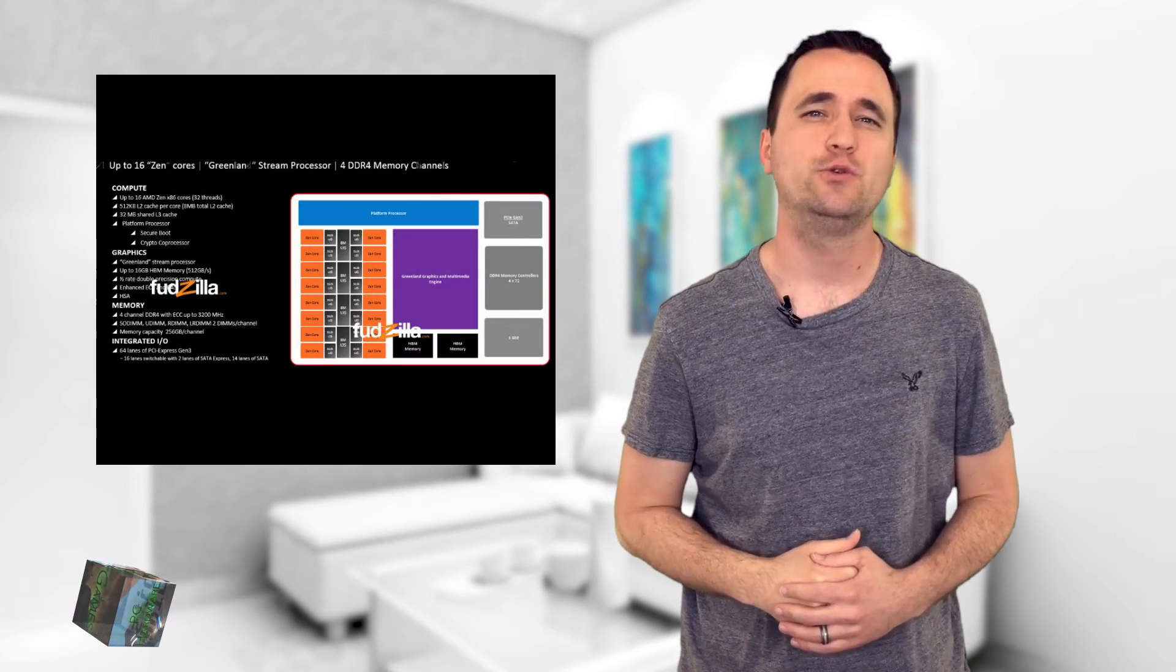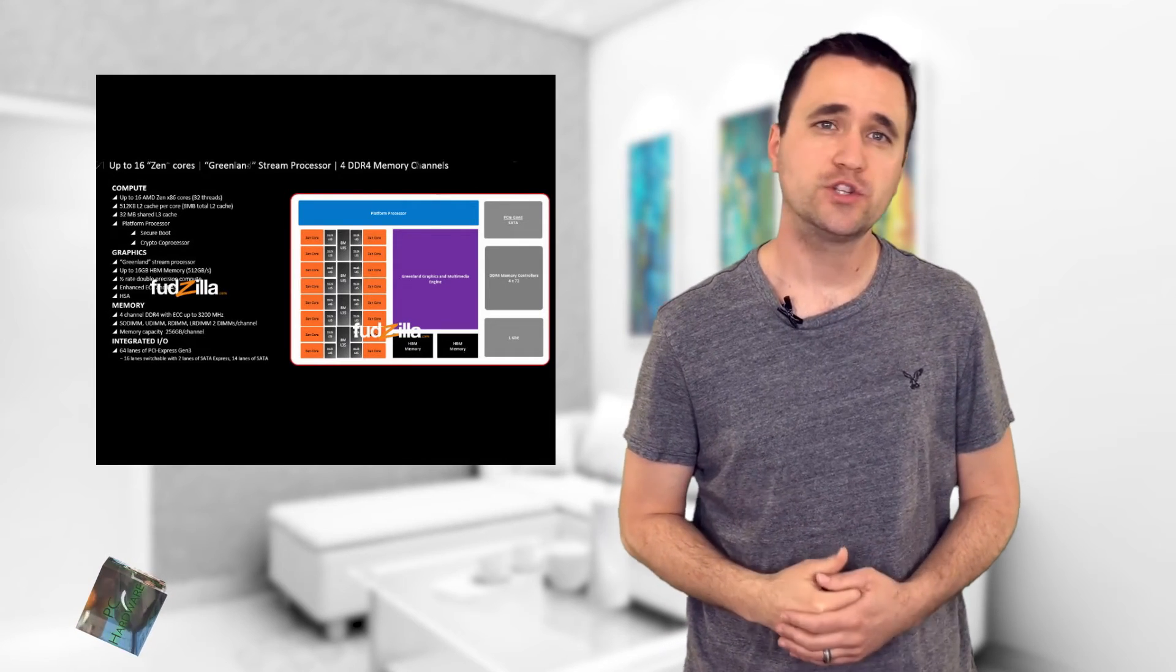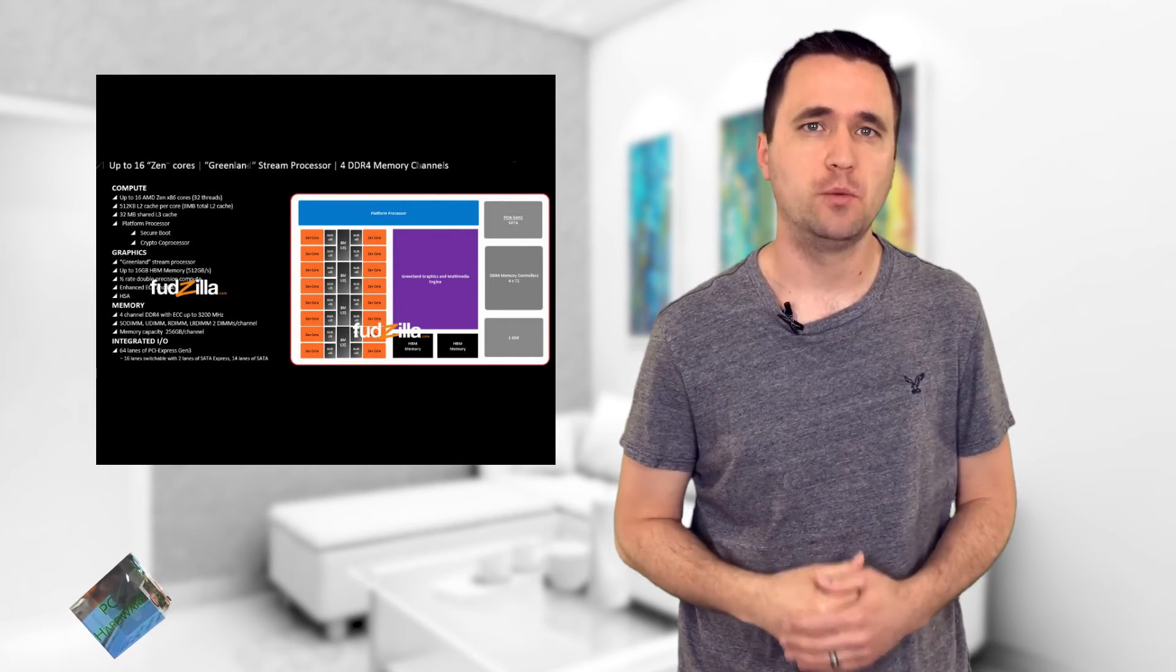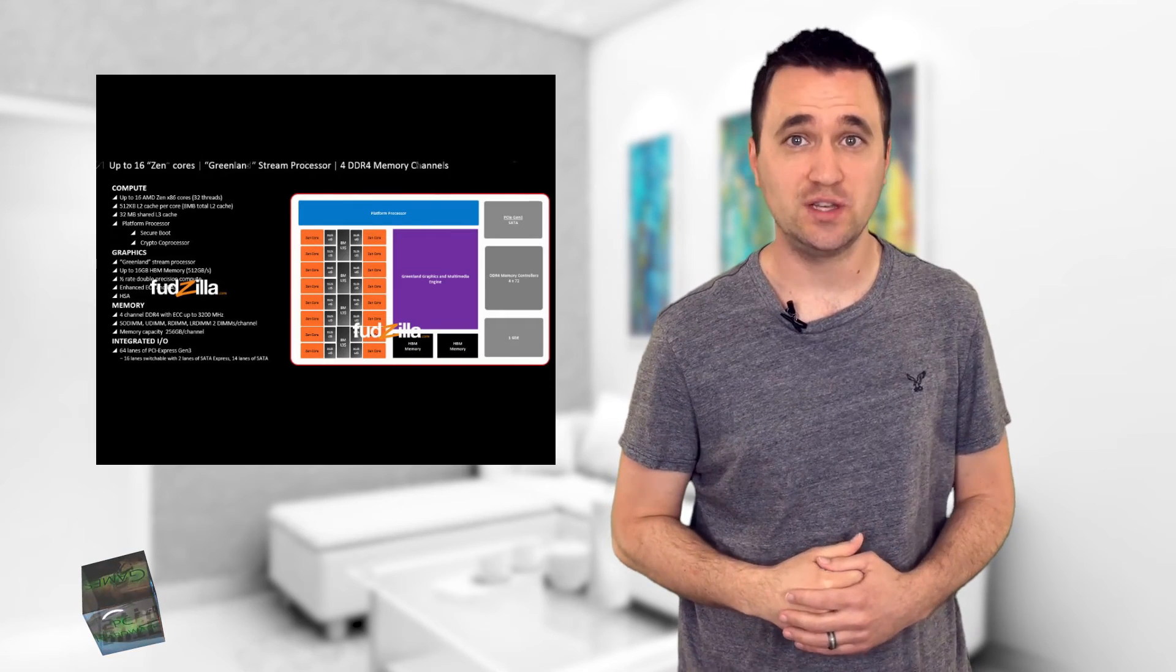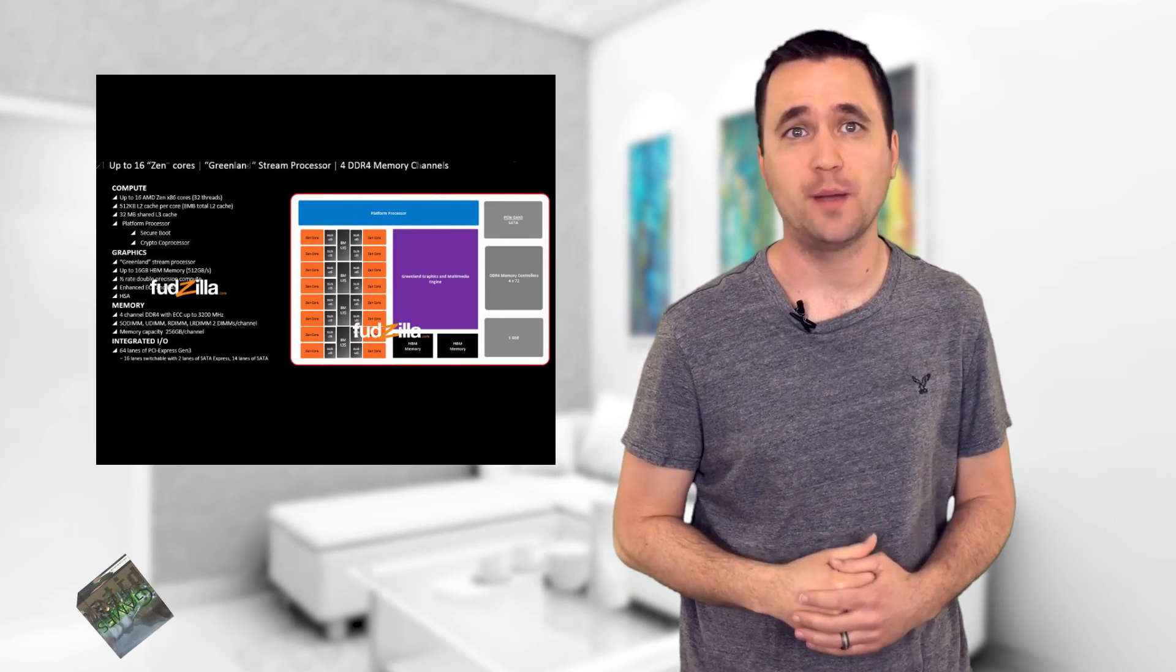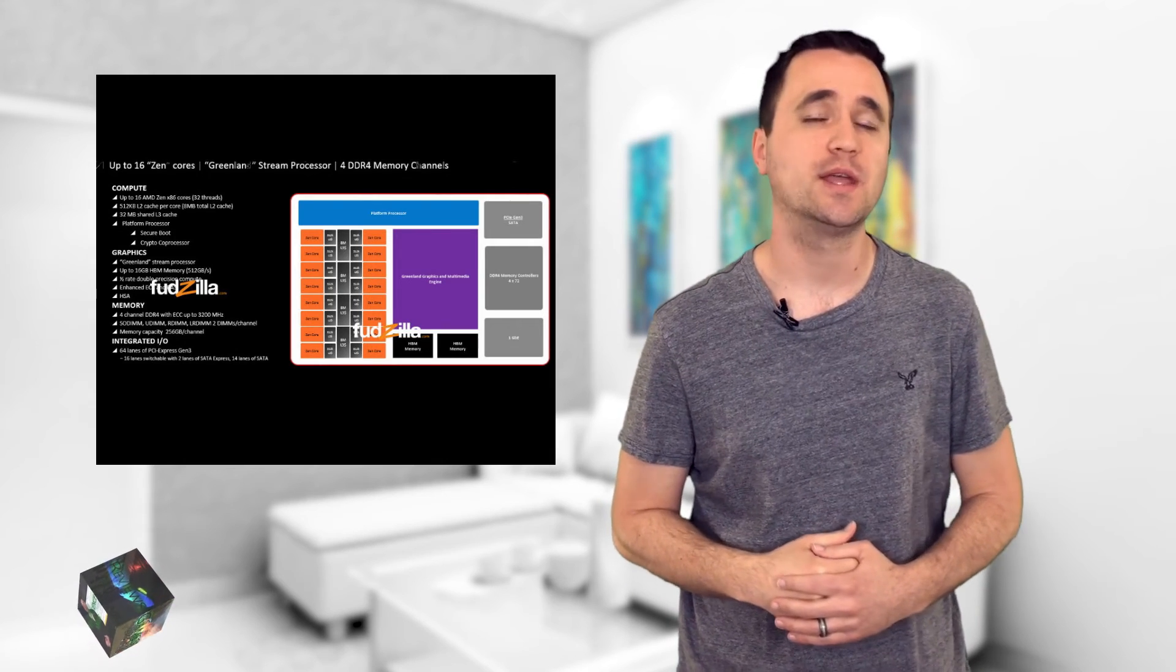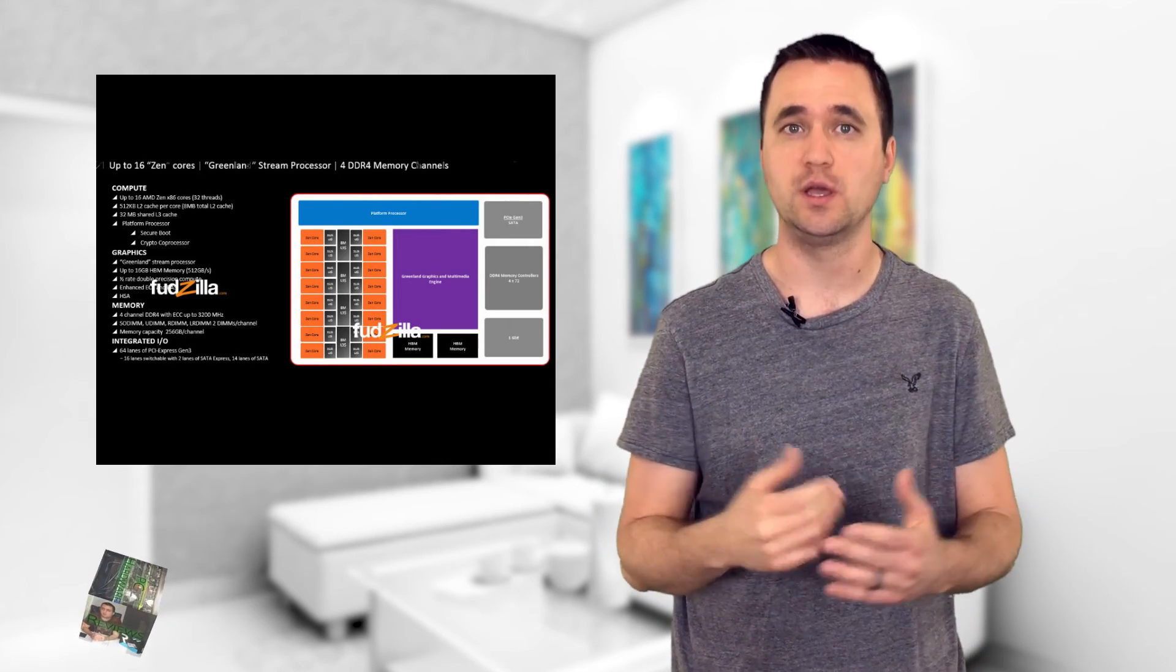AMD rumors have sprung up from Fudzilla about a new 16-core processor in the works. You can check out the full rumor in the description below, but here are some highlights. It includes 16 Zen cores or 32 threads, DDR4 memory up to 3200MHz, ECC compatibility, and 64 lanes of PCI Express.